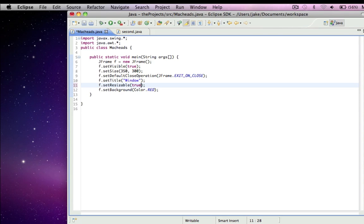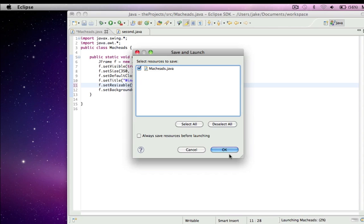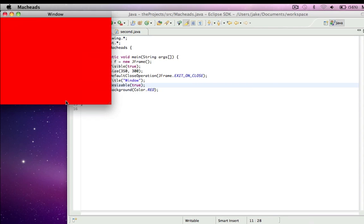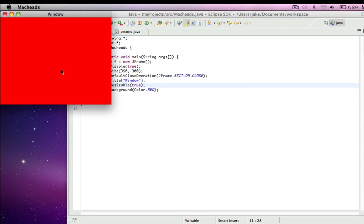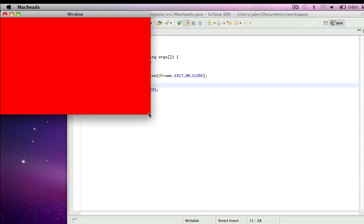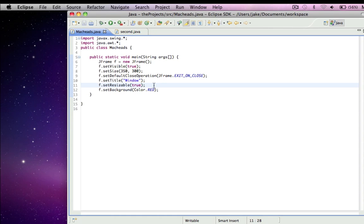So this here is not necessary. It's not necessary to do resizable true, because it's set to true by default.